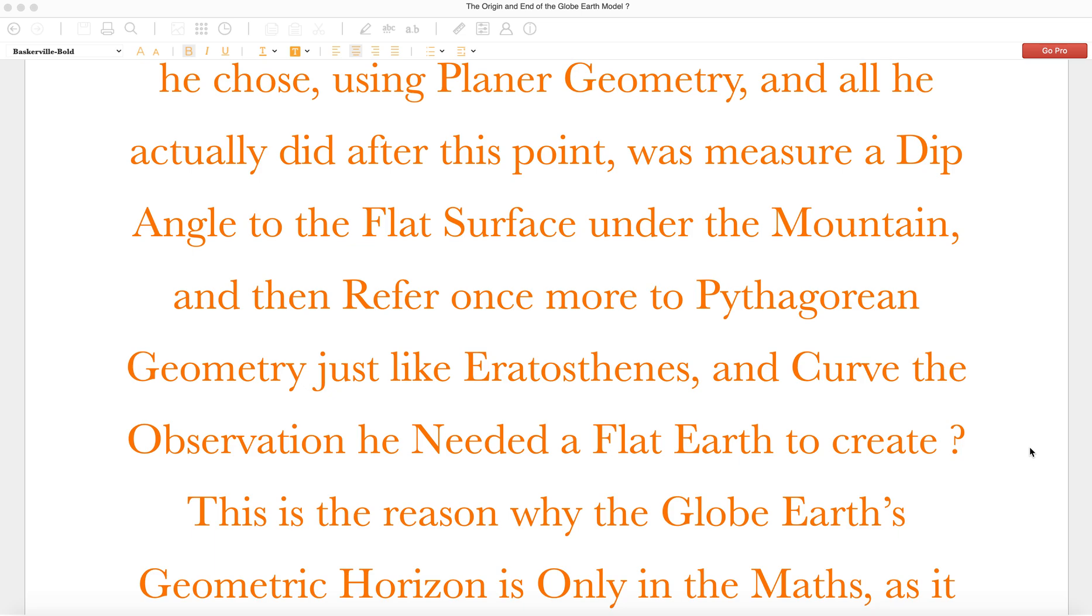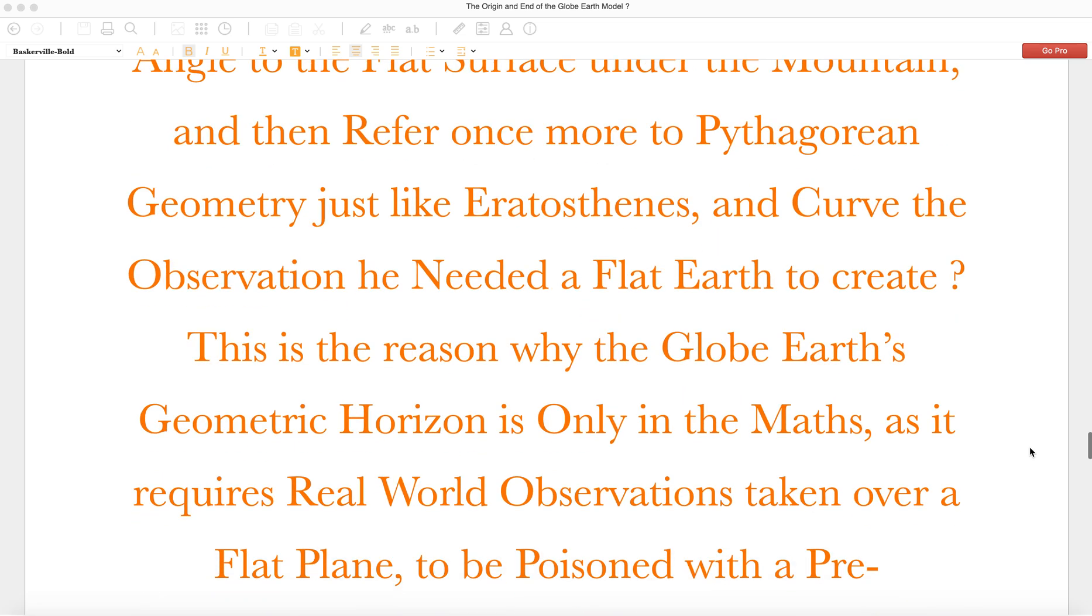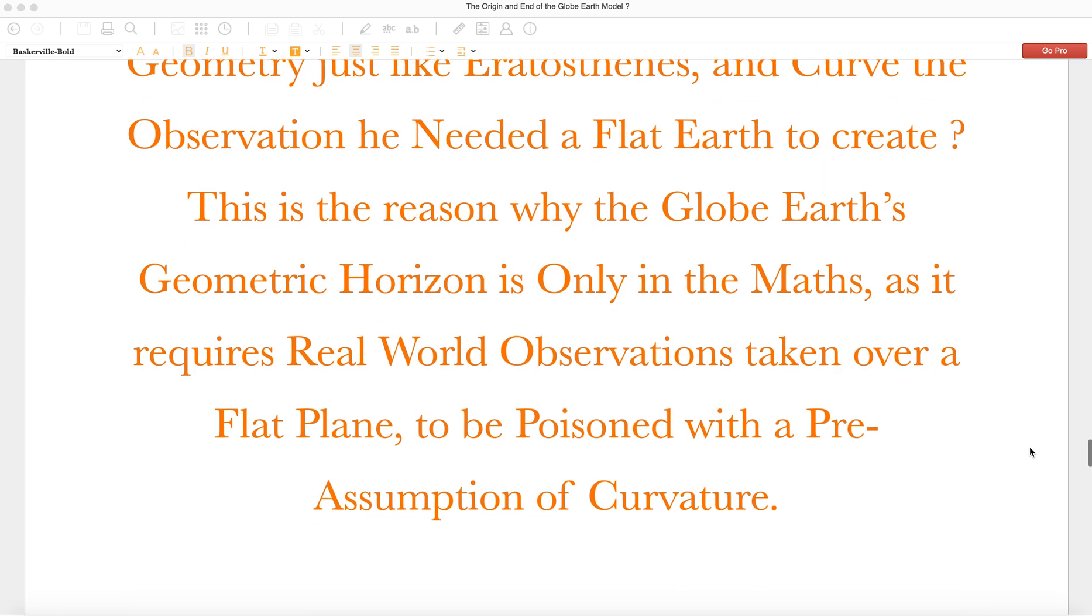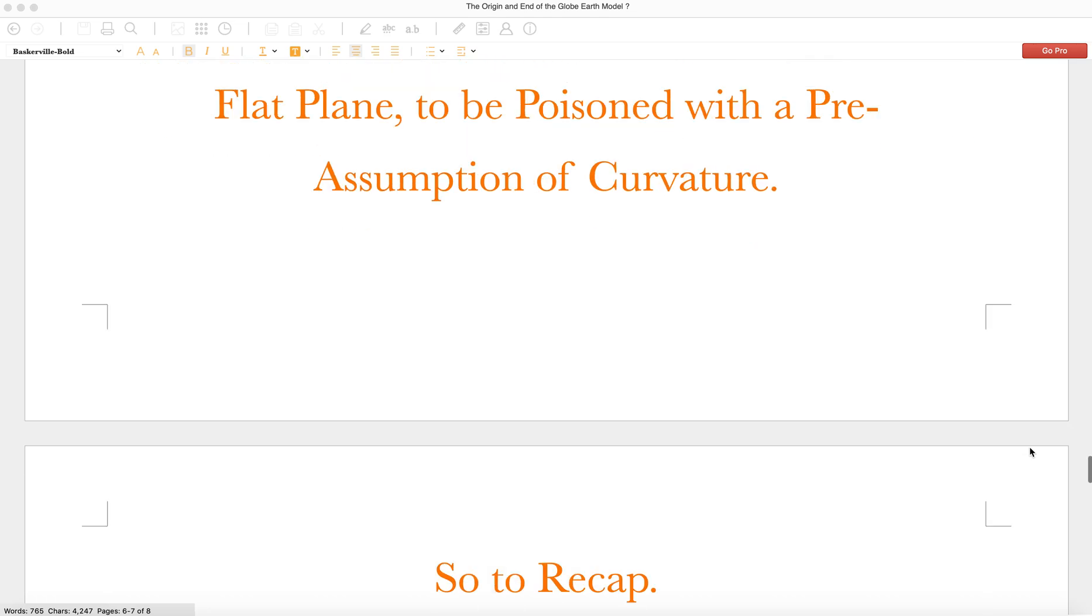This is the reason why the globe Earth's geometric horizon is only in the maths, as it requires real world observations taken over a flat plane to be poisoned with a pre-assumption of curvature.